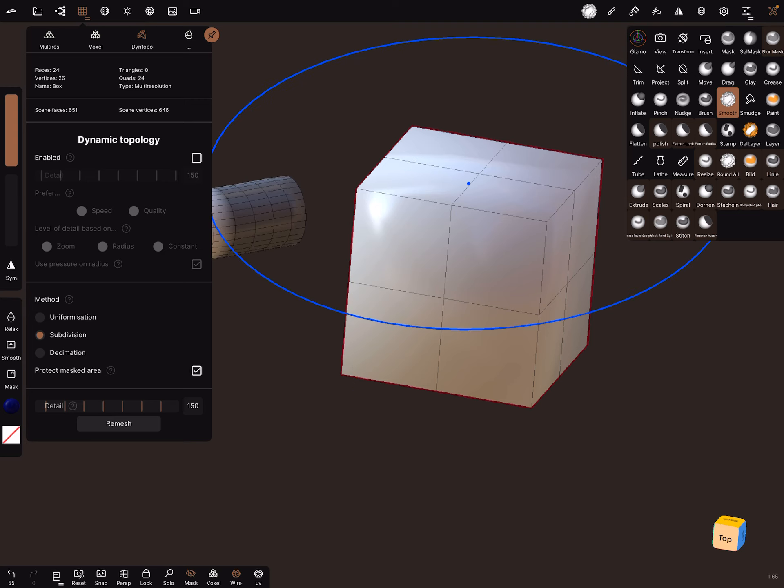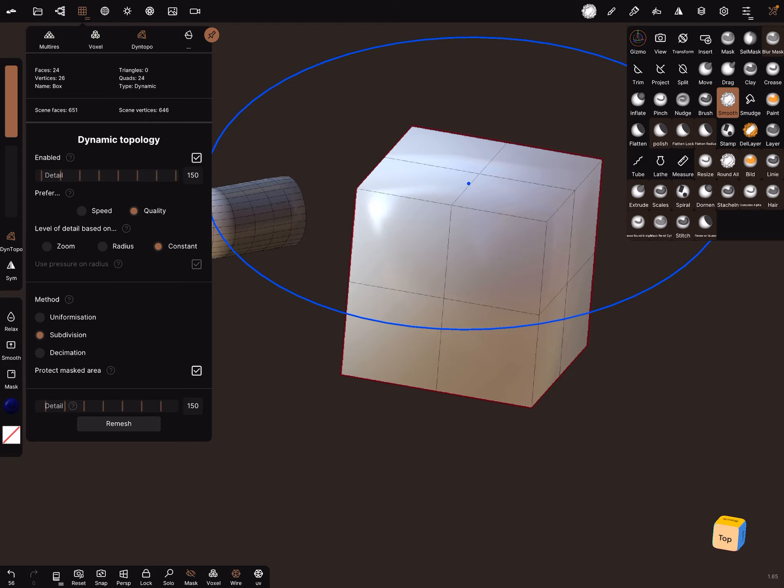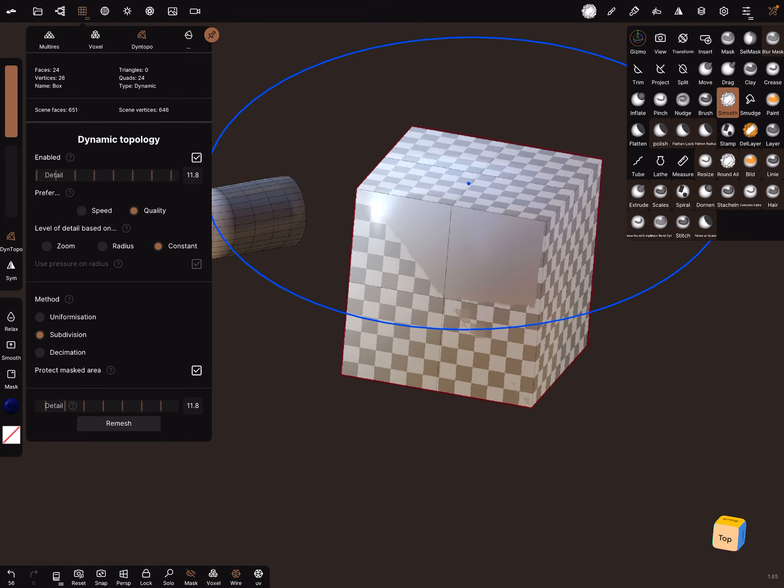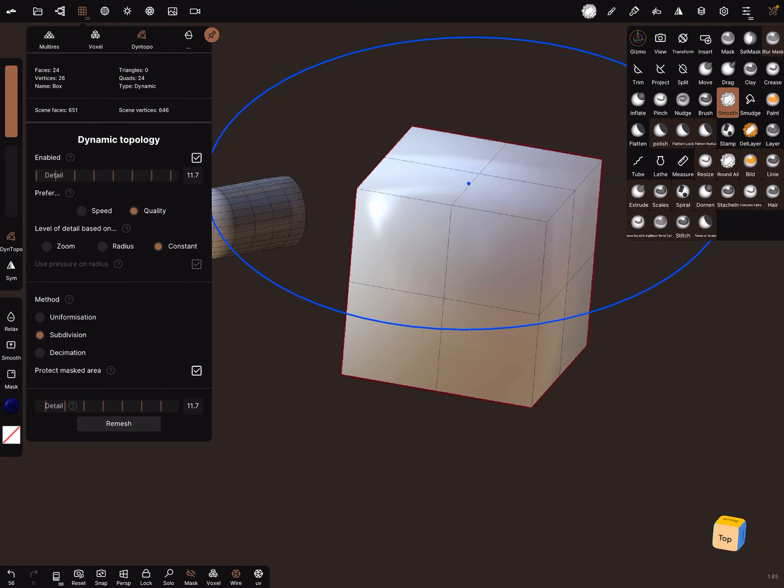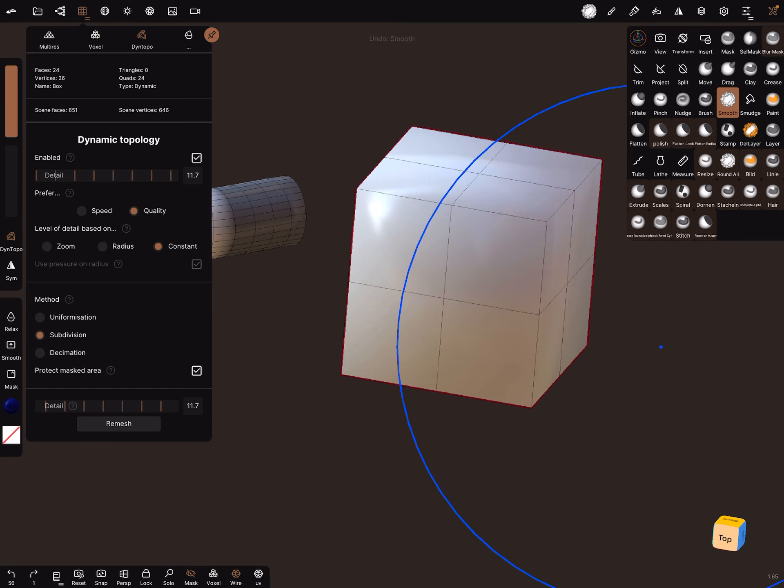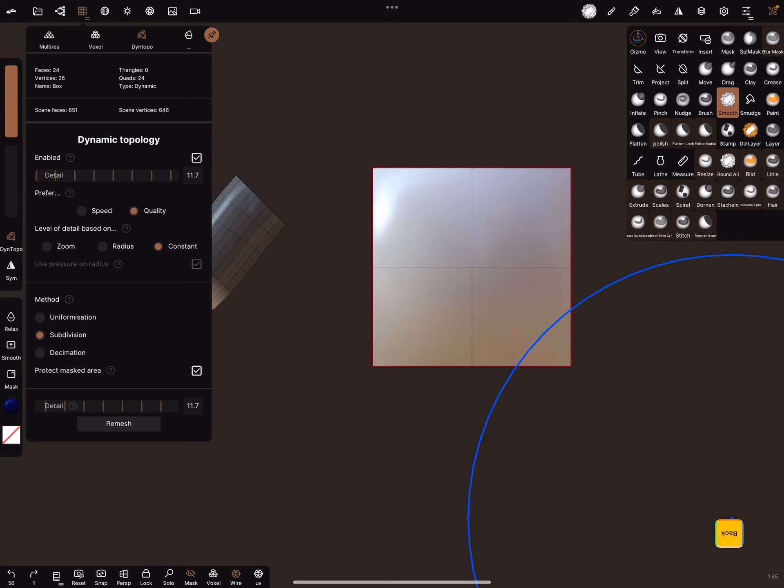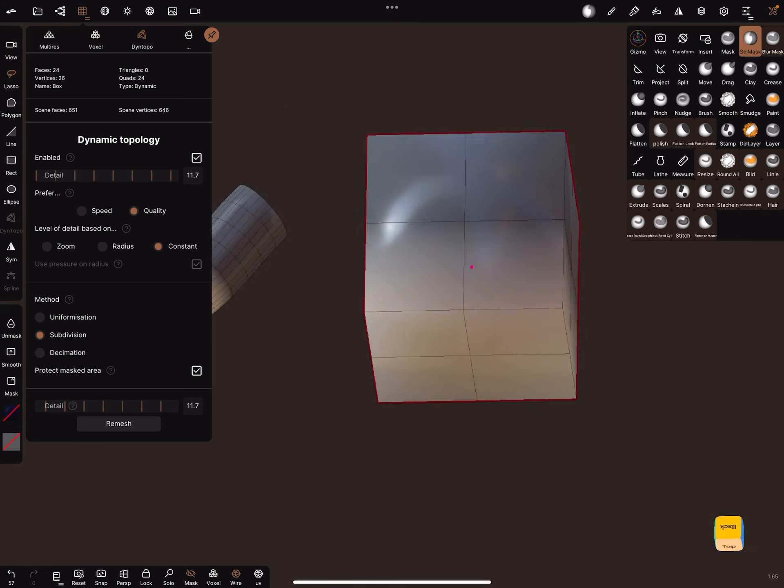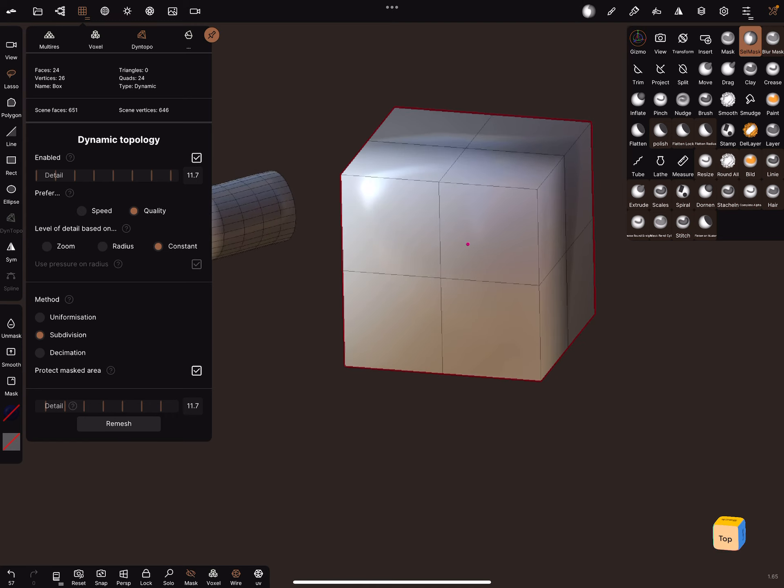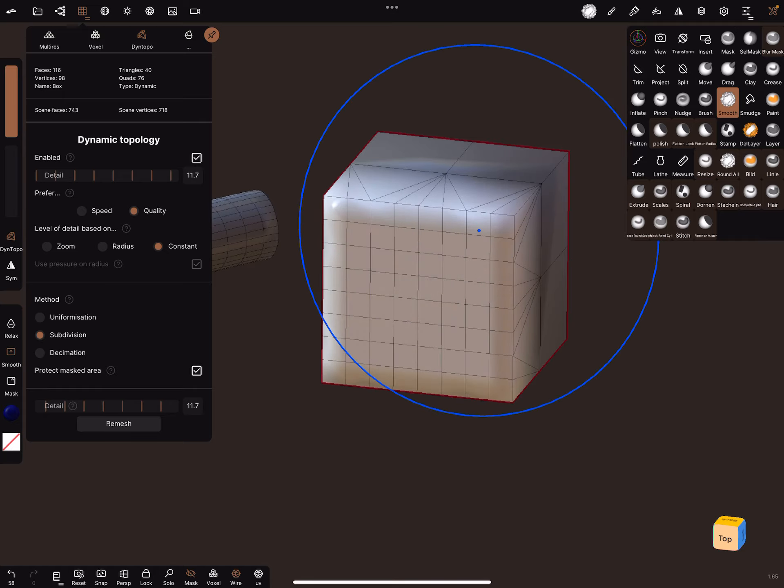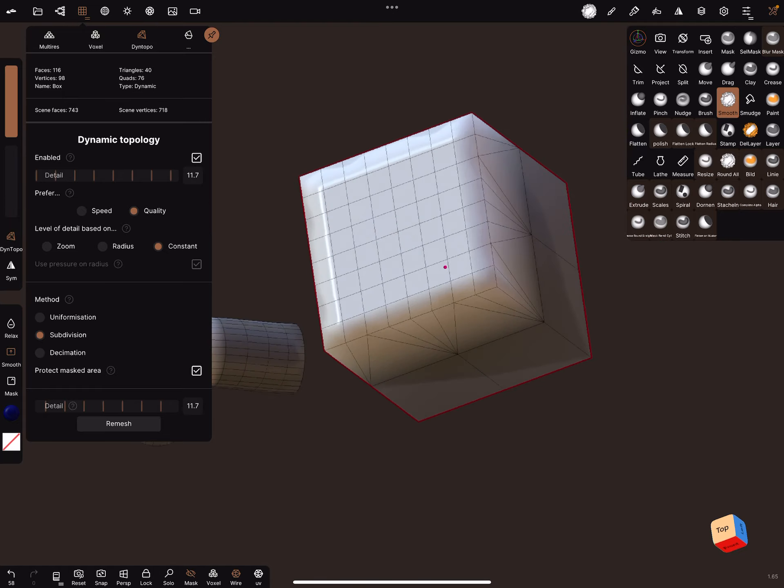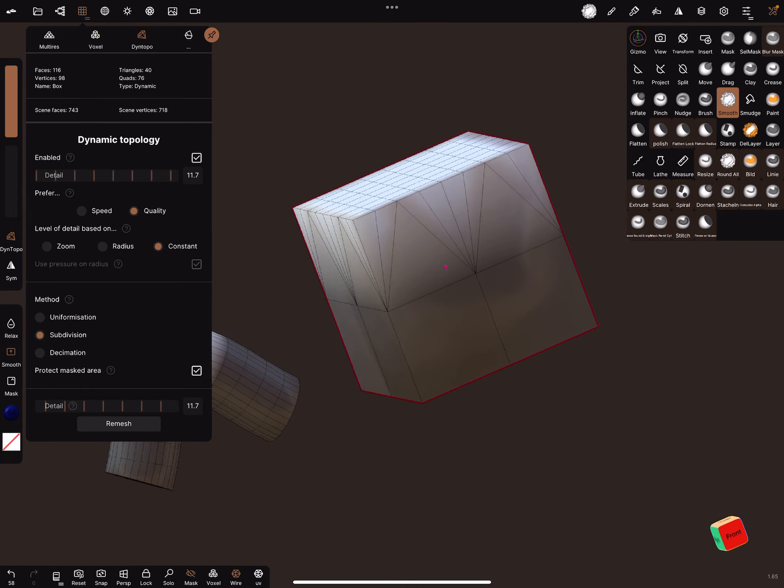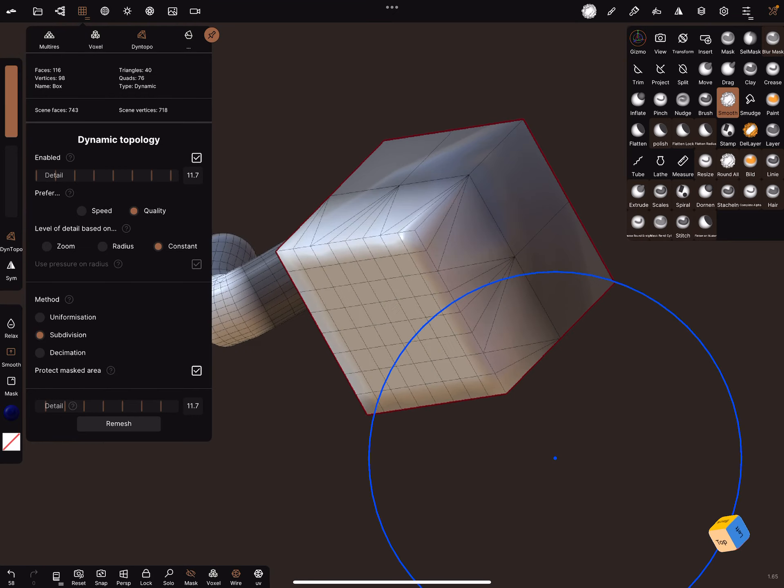Dynamic topology active, detail set to 10, constant. We haven't masked anything - mask the parts you don't want. I'll switch to the smooth tool, and now this is the maximum result you can get.